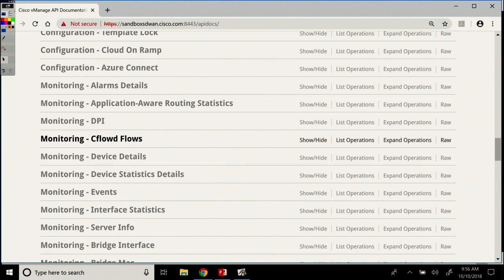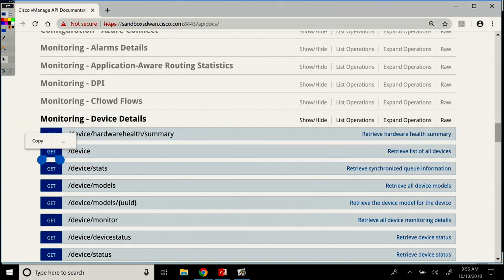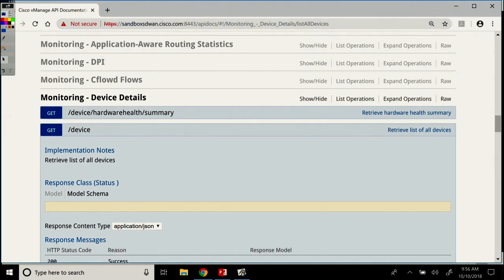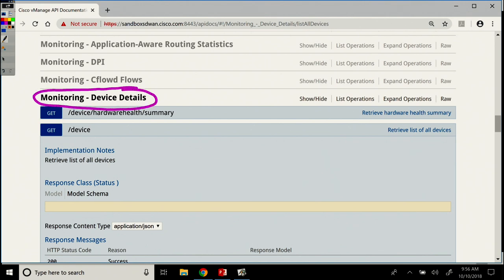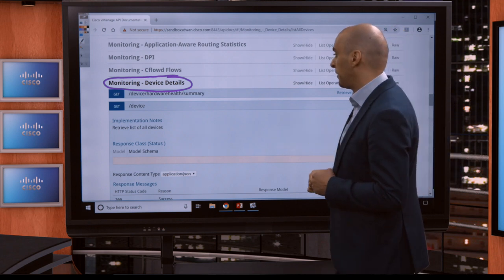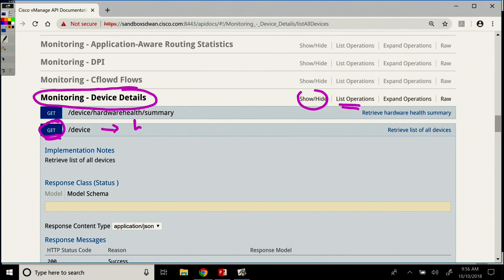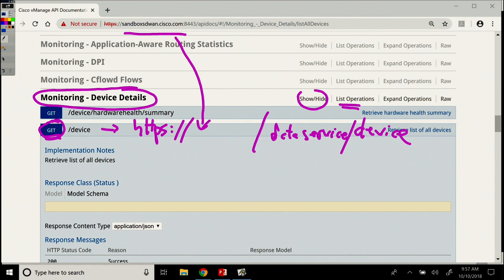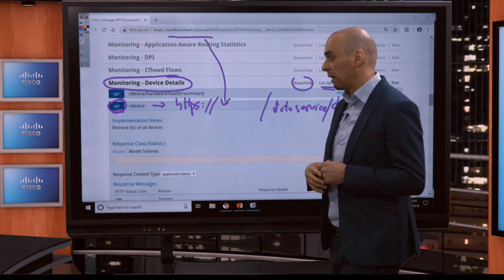So under monitoring, let's go and expand this and get a list of devices. The important information here is we've selected the device details monitoring tab. Once I click on it, I get all the API calls that are available under this specific category. I can list the operations. Under the device, I see this will be a get call. The resource is going to be https slash slash sandbox 8443 right here, and then data service slash device. This will get me a list of the devices that are part of my fabric with one API call.